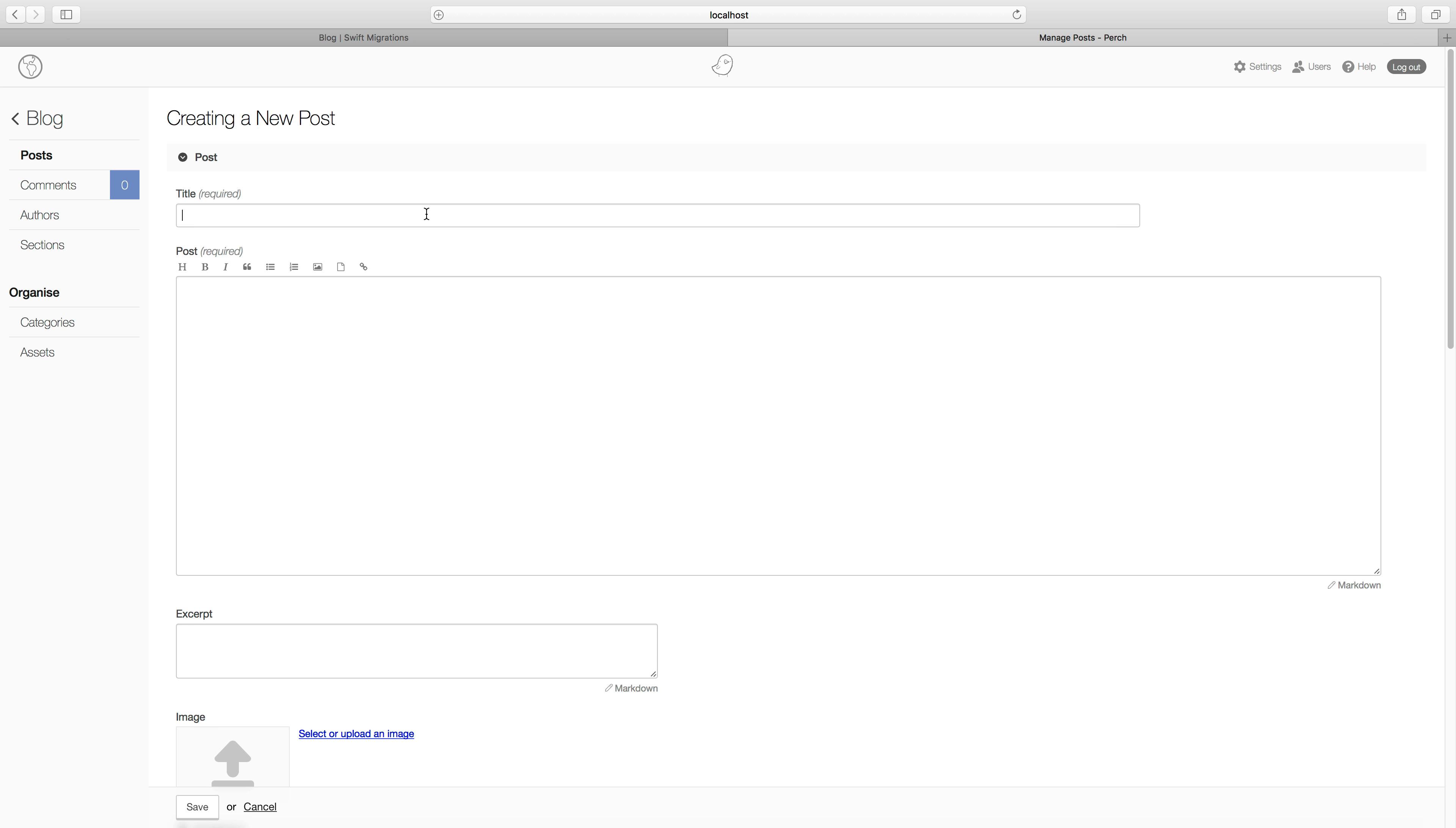But for now, what we want to do is add a few test posts. I'll quickly add some content just to show you a couple of things.